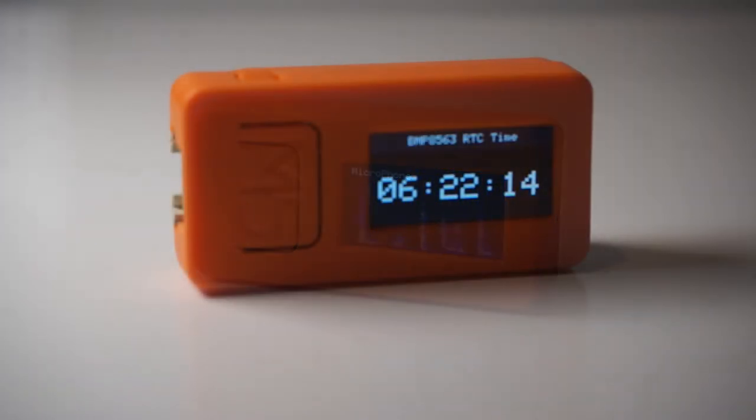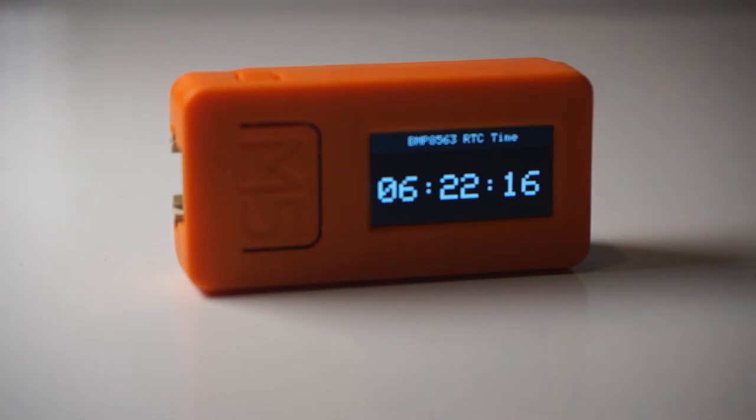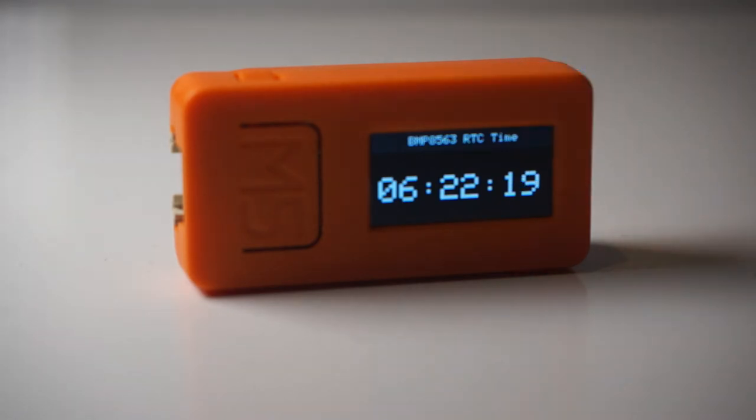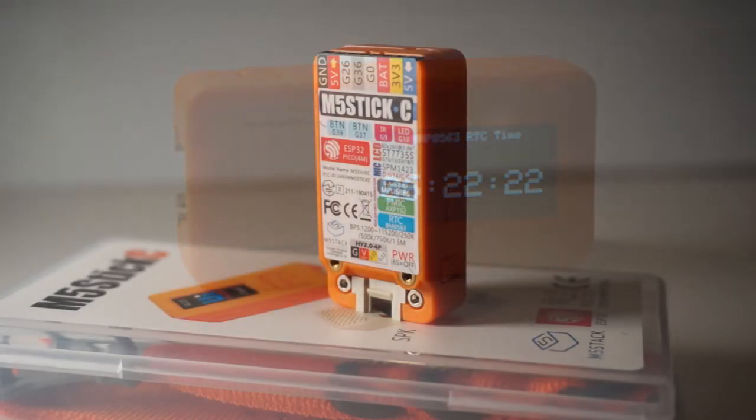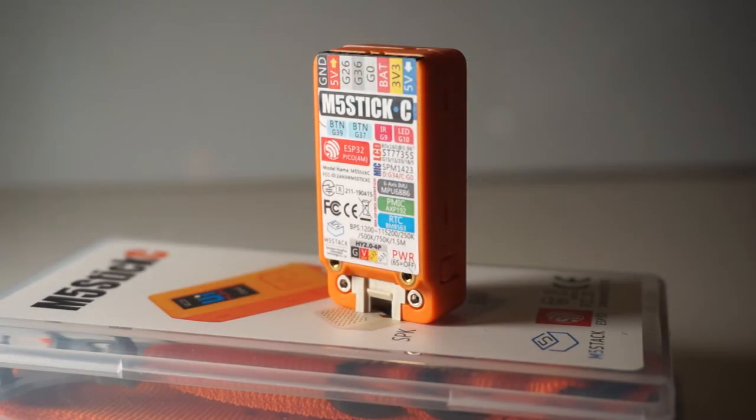For that money you get a startling amount of kit. The 0.96 inch screen is color with 80x160 pixels, and inside the unit is an ESP32 Pico with its own on-board battery.